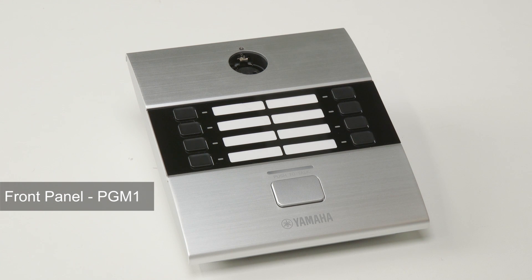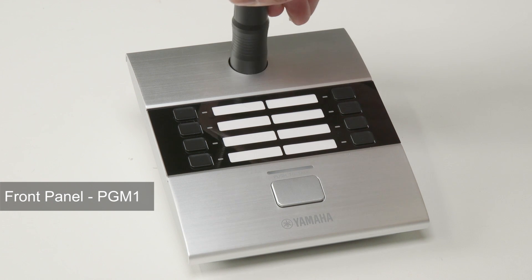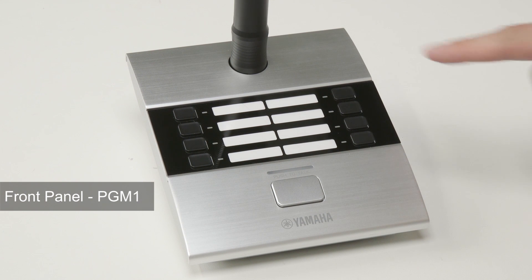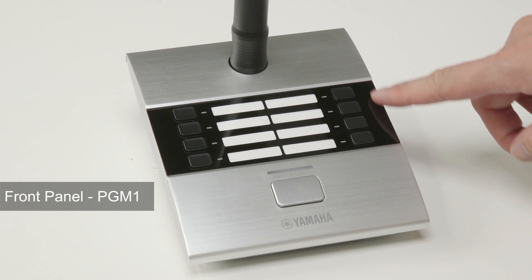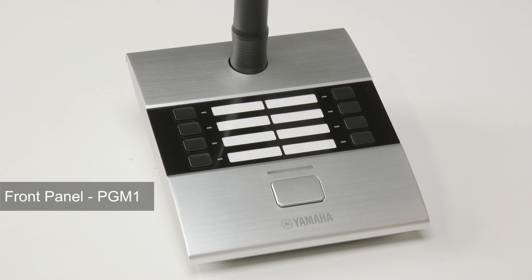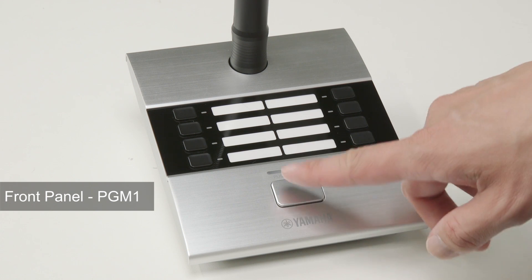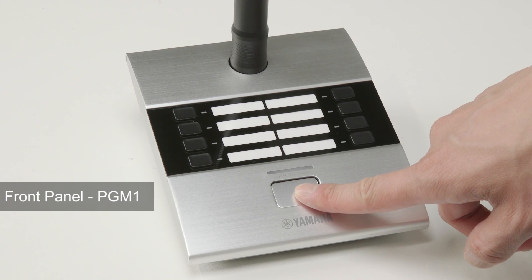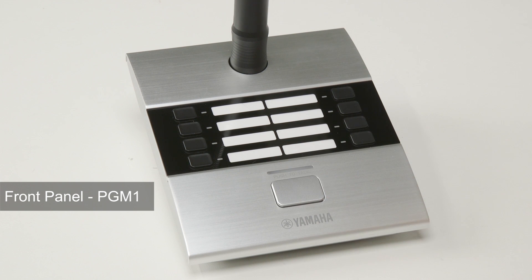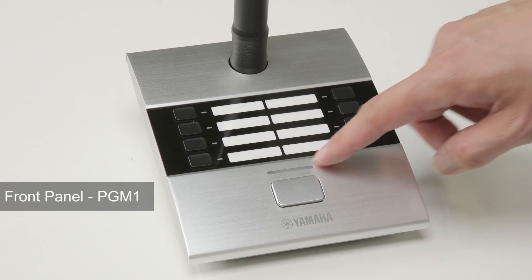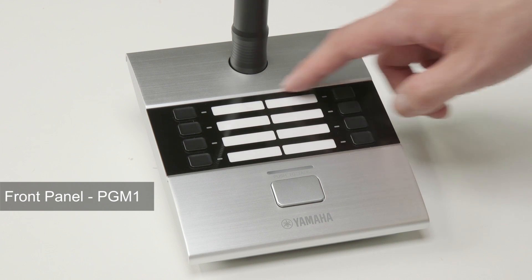There is a mic input jack for the paging mic, eight select buttons that allow you to assign zones or messages, and one push-to-talk button. The editor has a template that can be used to create labels for this area.